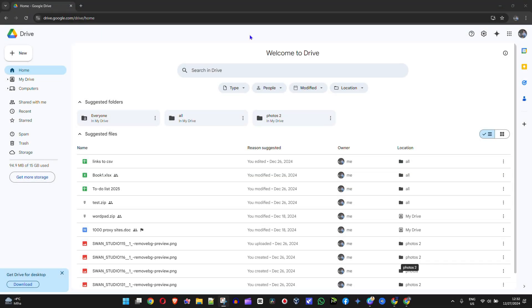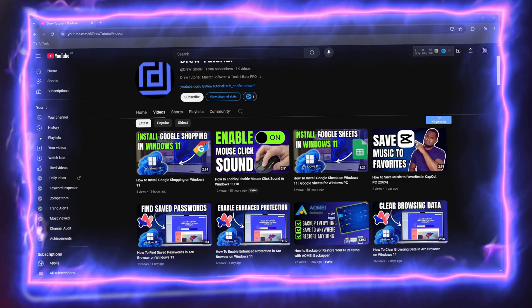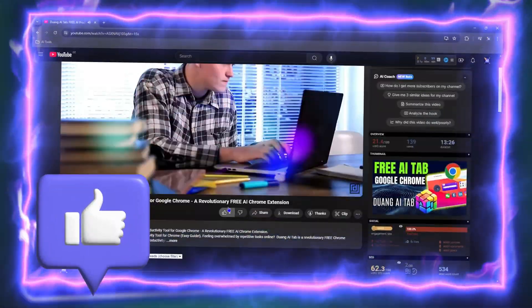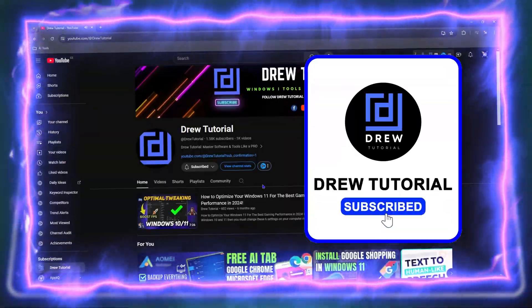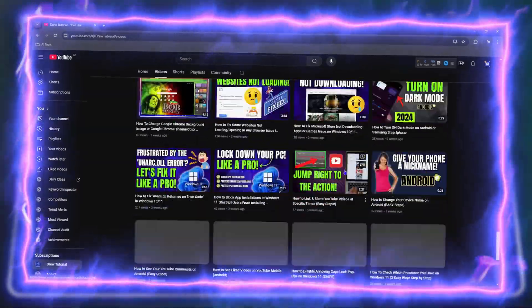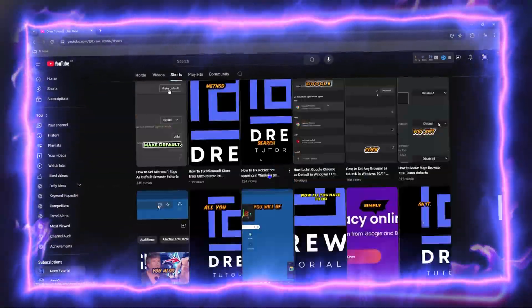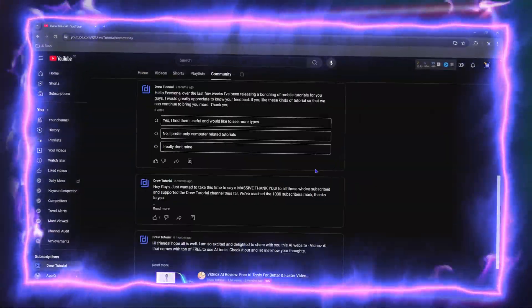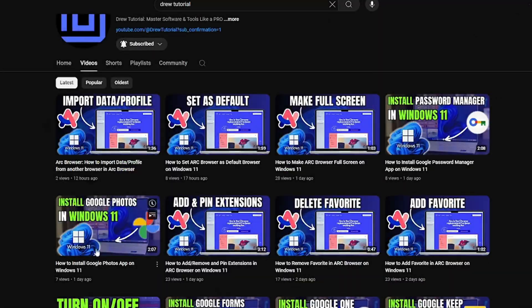Hey guys, welcome back to Drew Tutorial. In this video I'm going to show you how to add a shortcut to a folder in Google Drive. Before we jump in, would you mind taking a moment to give this video a like and hit that subscribe button? This will let me know that you found value in this video, and you'll never miss out when I release future videos just like this one.